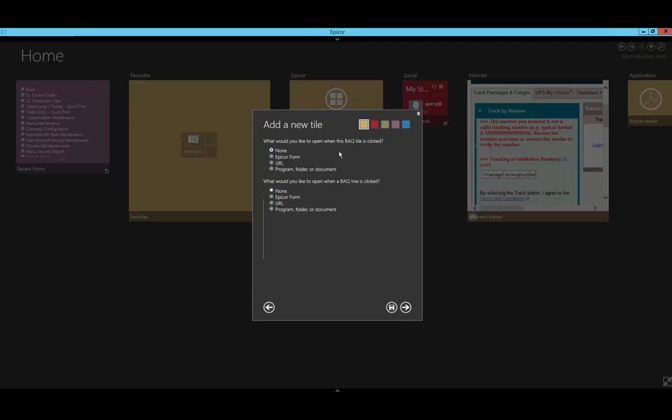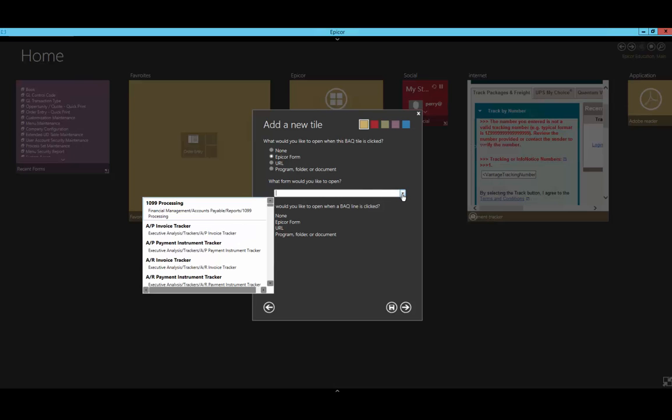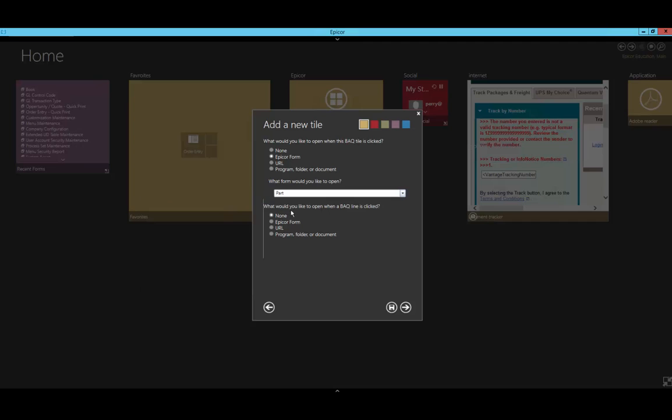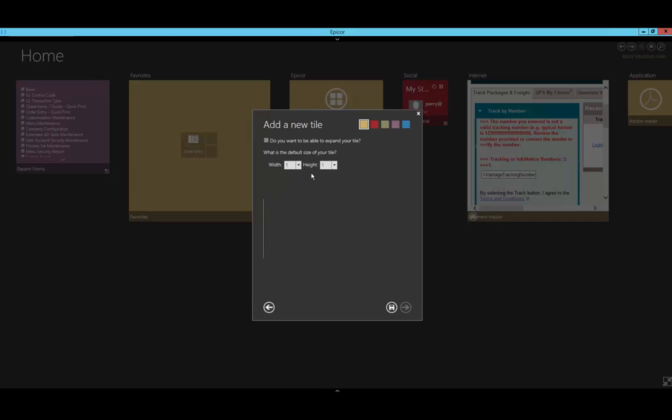Now, I can select how I want Epicor to handle when items are clicked, either on the line directly or within the tab itself. For this, let's go ahead and open up the part form when the tile is clicked. I'll select Epicor form and type in 'part.' However, when a user clicks an individual line, I want to give them a little reminder of what a unit of measure is, so I'll put in a Wikipedia link. After clicking Save, it may take a minute to bring up your BAQ.